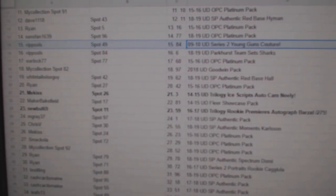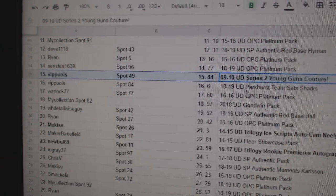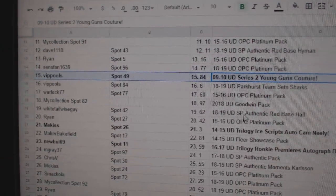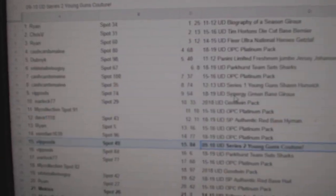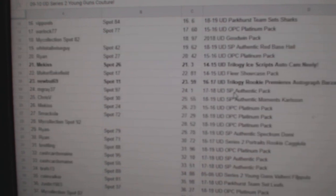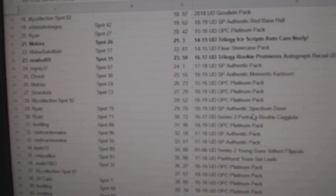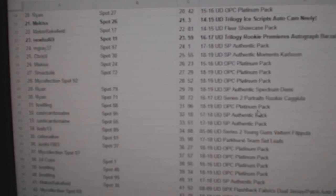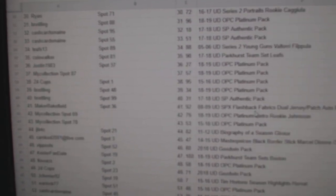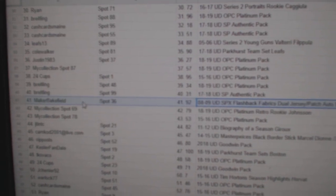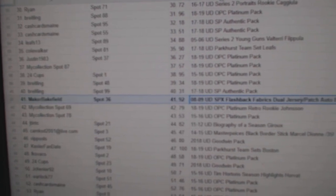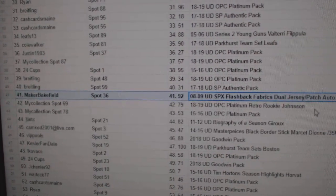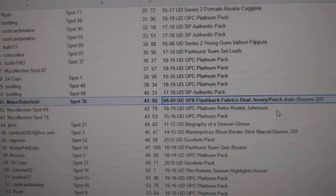VIP Pools gets the Logan Couture Young Guns, the Bob Bourne goes to Maker Bakefield, the Bob Bourne out of 25.